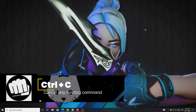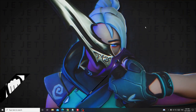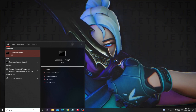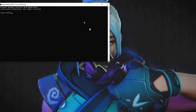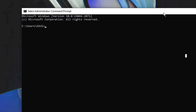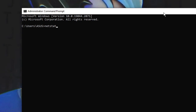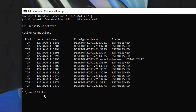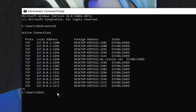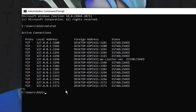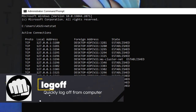Let's start with the first one: Ctrl+C. This is the command you can use to cancel any running command. Let me open the Command Prompt as administrator. So if I run a command like 'netstat' and want to stop it, I press Ctrl+C and you can see the command has quit. This is a very useful command to know.